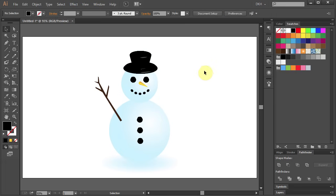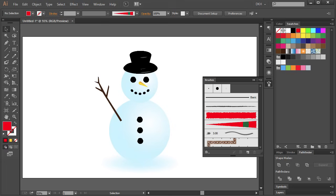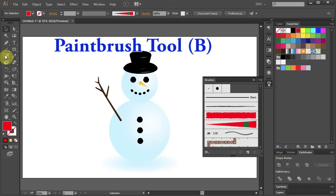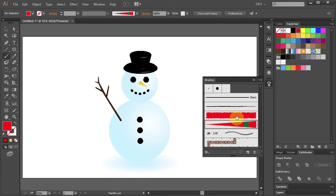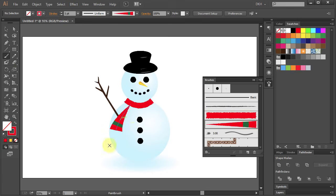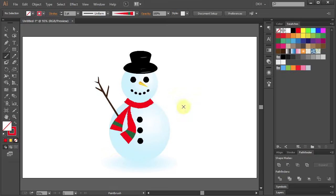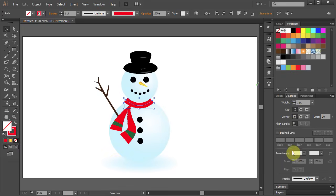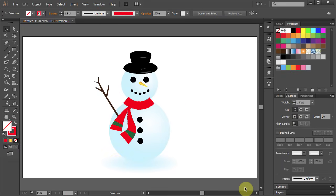And if you like you can add a scarf. I am going to use my custom brushes I've created before. Select the Paint Brush tool, select the brush and start drawing. Thanks for watching, bye bye.